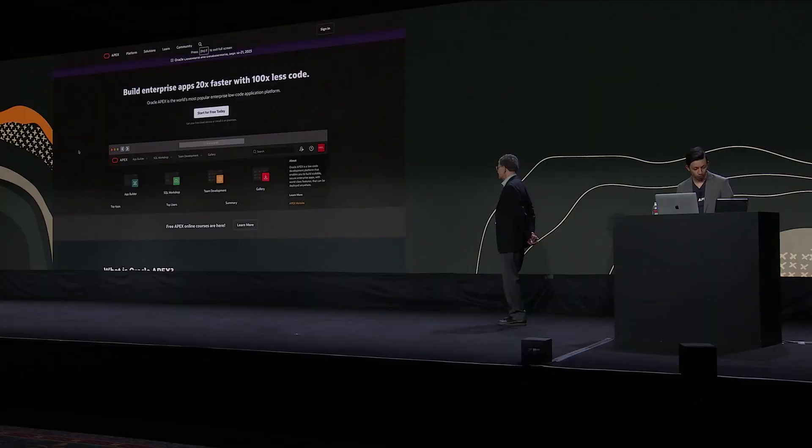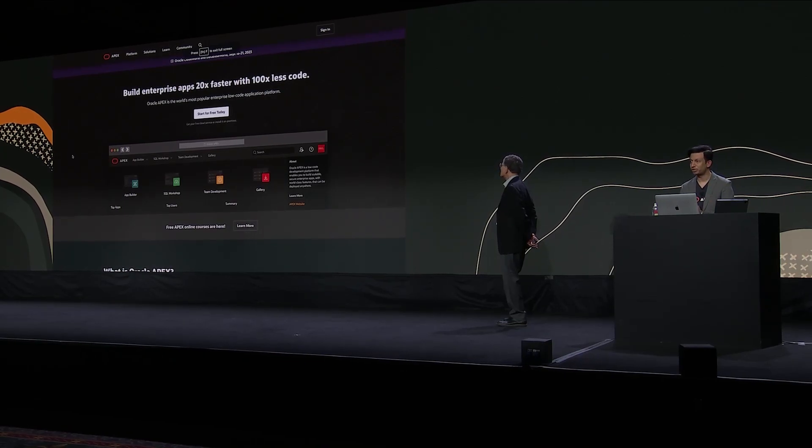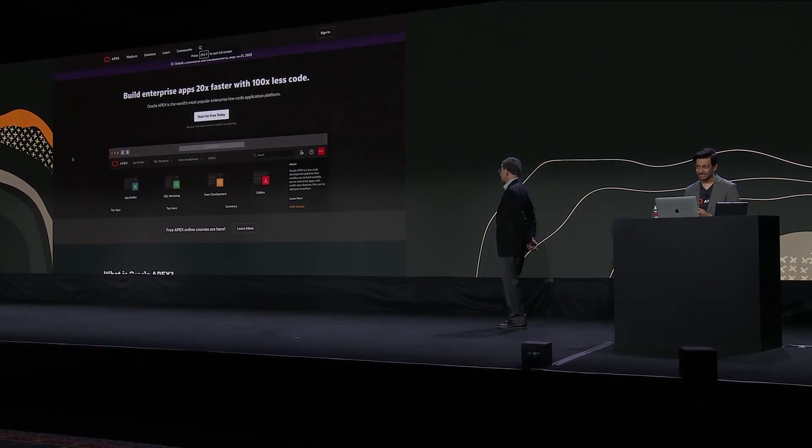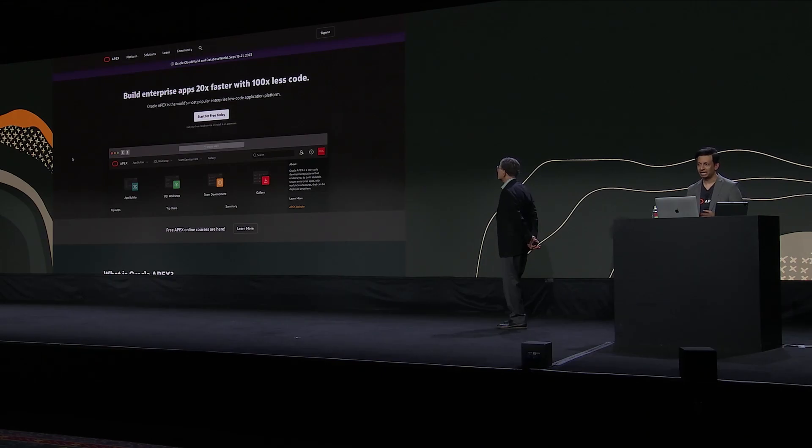So today I'm thrilled to share with you some advancements we've been making in Apex to really leverage the power of generative AI and make developer productivity so much more. First I'm going to show you a demo of QuickSQL, which is a shorthand syntax, a shorthand language we're introducing which dramatically makes it easier to build your SQL schemas.